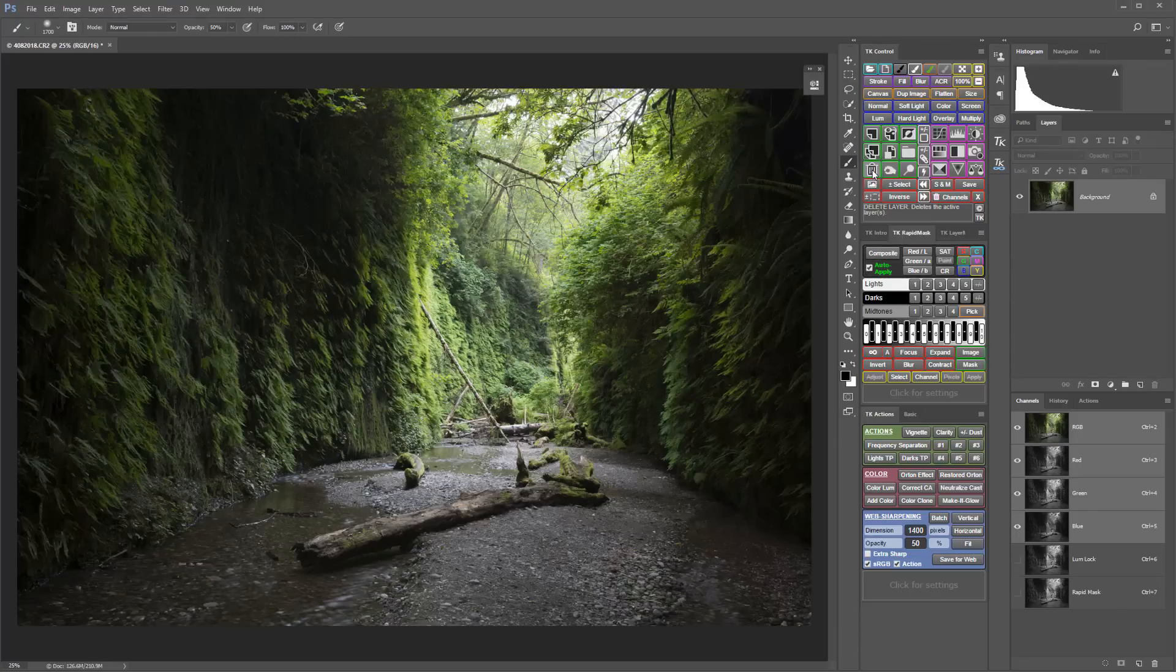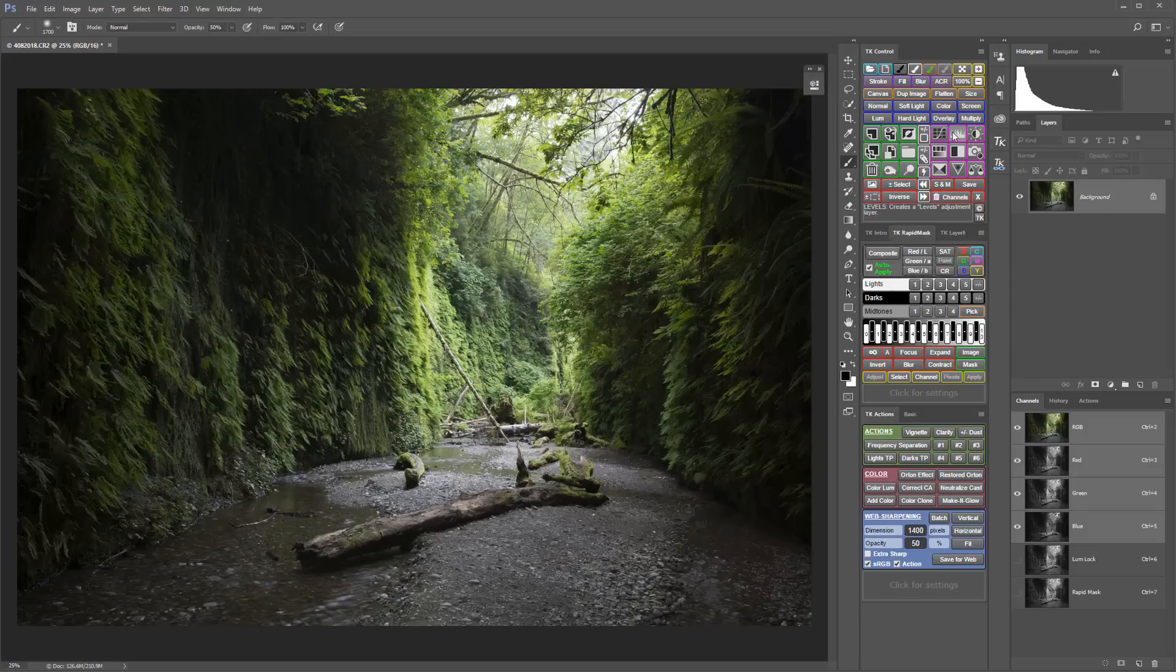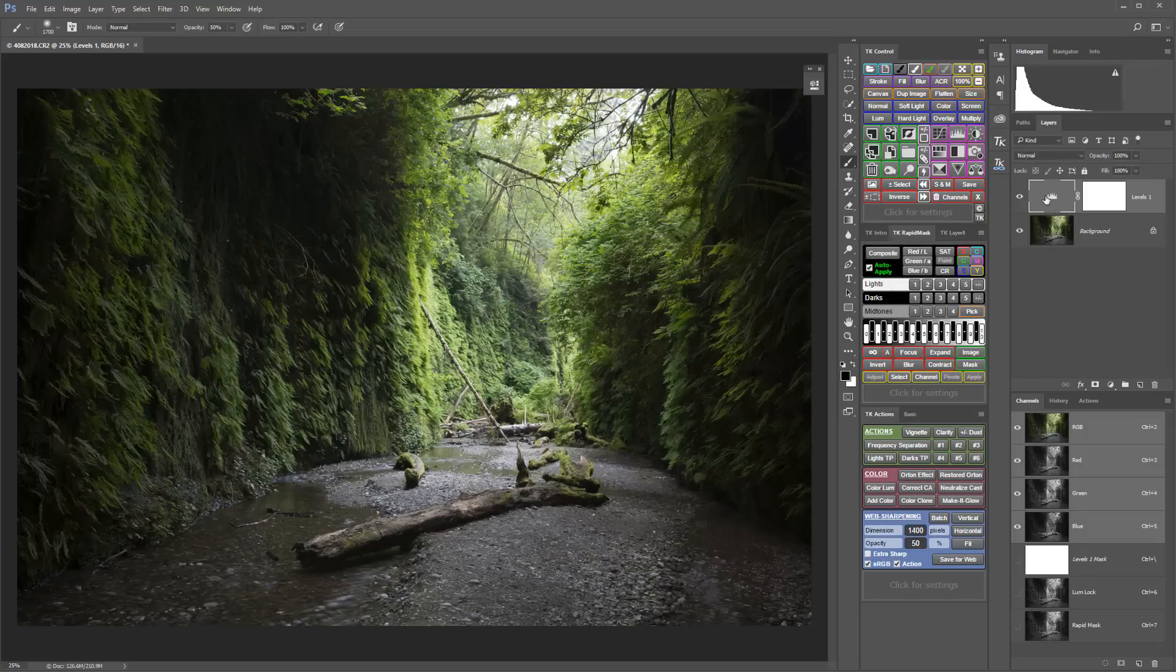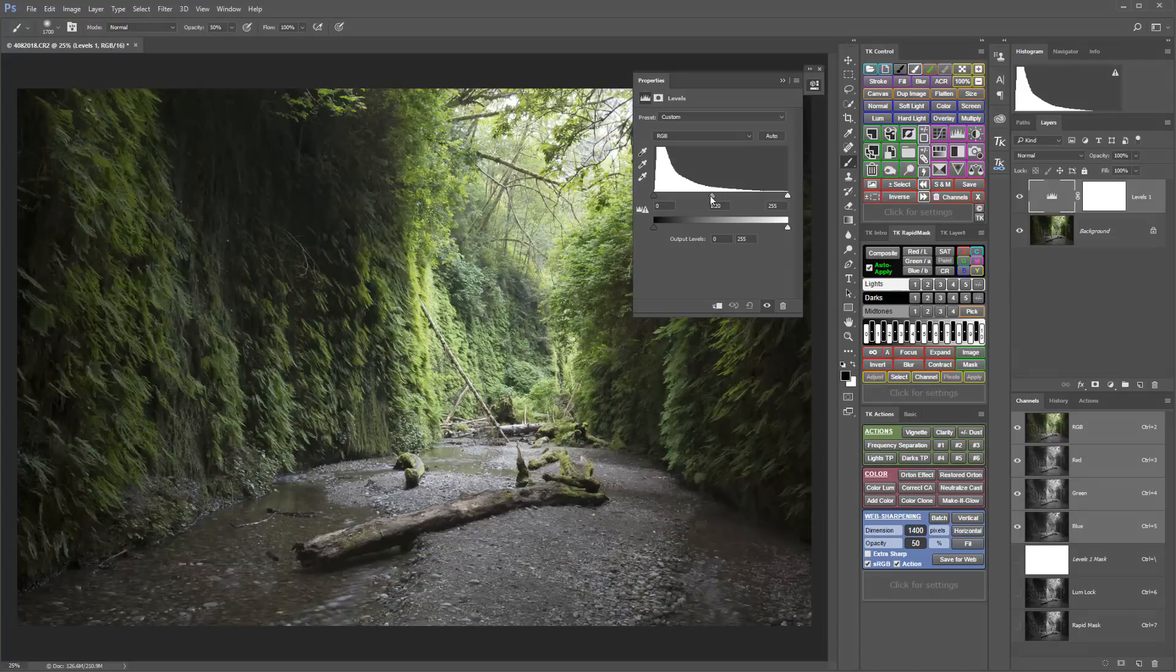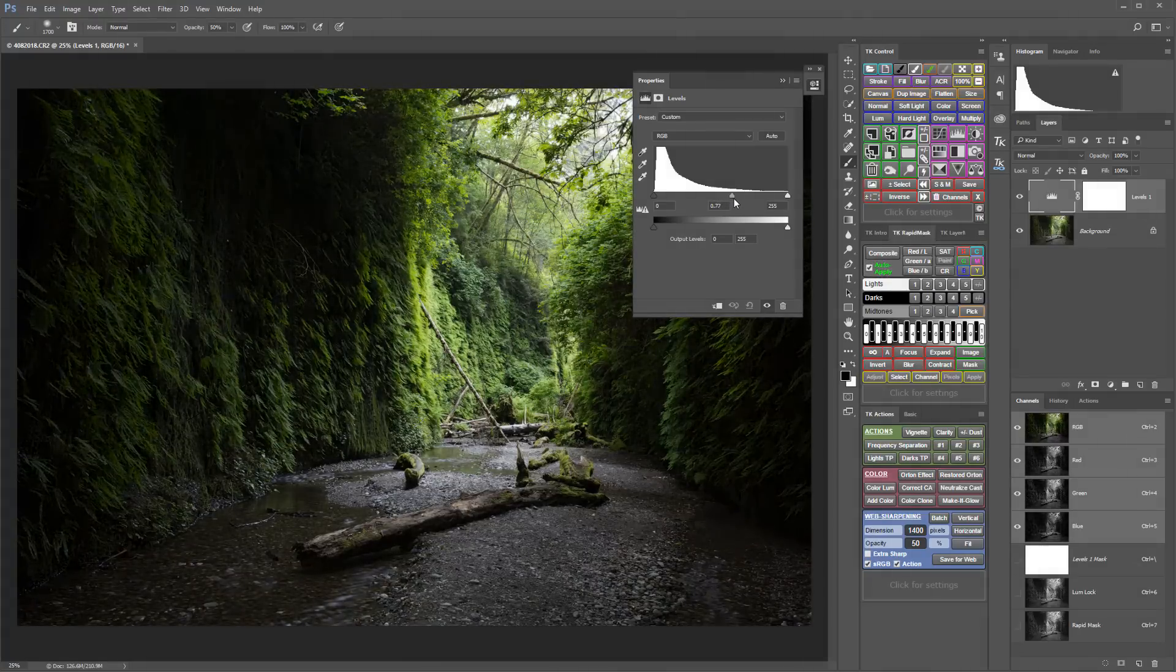One auto-apply technique that I use is to start by opening a new adjustment layer. So I'm going to just go ahead and go with the levels and make a pretty radical adjustment.